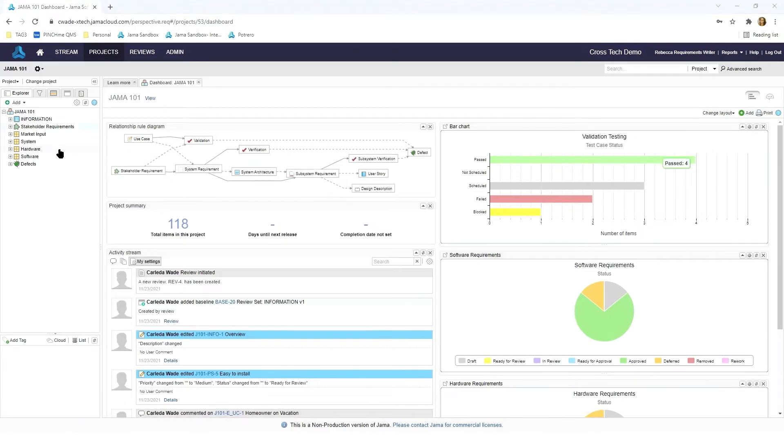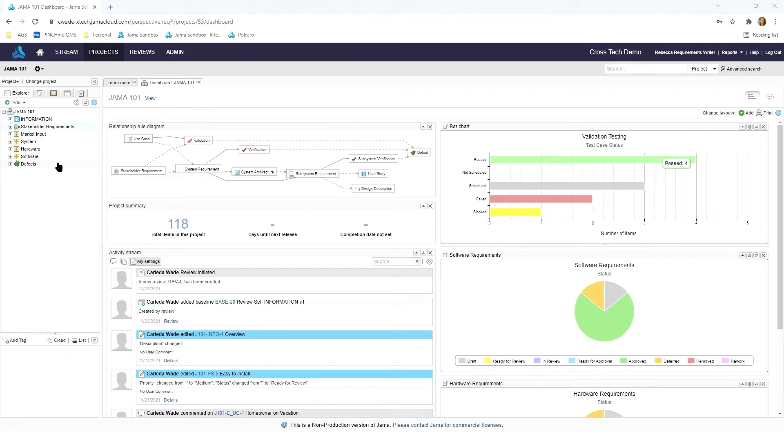On the left side you'll see what is referred to as our project explorer. The project explorer is essentially a template or framework for how the various pieces of information are organized within our project. Each of the icons represents a different piece of information.